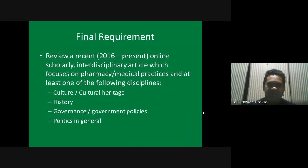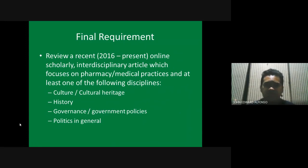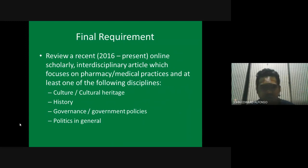The key term in choosing the article is that it should be interdisciplinary with the listed disciplines. If you have found a good article but it's not aligned with one of the enlisted disciplines, you can always contact me to ask if the article you found is acceptable.